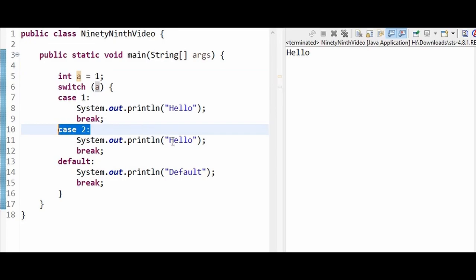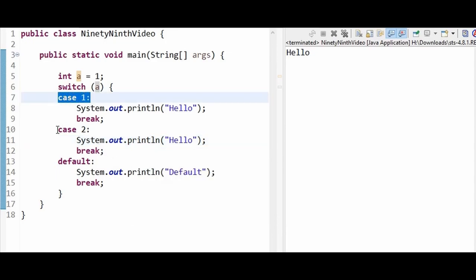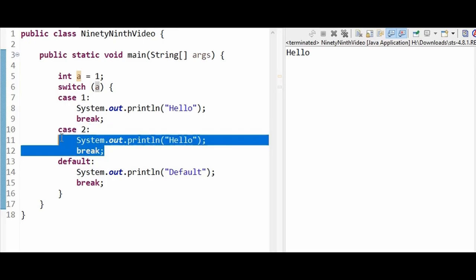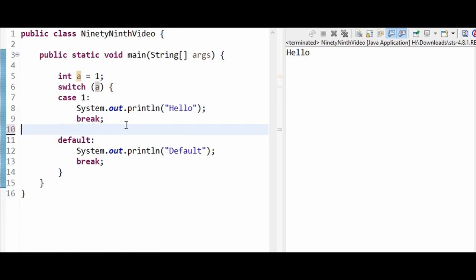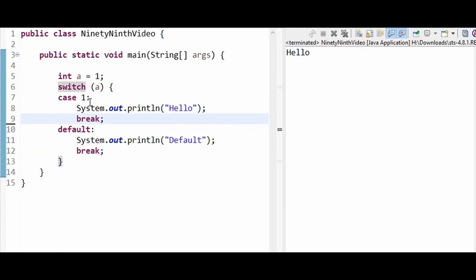There also we are printing hello only. So what we are going to do now is, since case 1 and case 2 are having the same set of code and same functionality, I am completely removing case 2 and clubbing it with case 1.